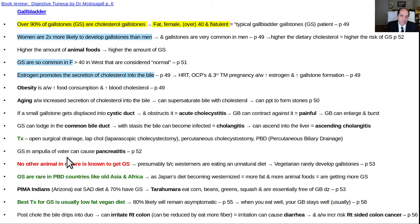A gallstone in the ampulla of Vater can also block pancreatic outflow and cause pancreatitis. You always look for that, but it's hard to see on ultrasound because there's always gas in that area. You can see it better on CT, or you can do an MRCP — magnetic resonance cholangiopancreatography.